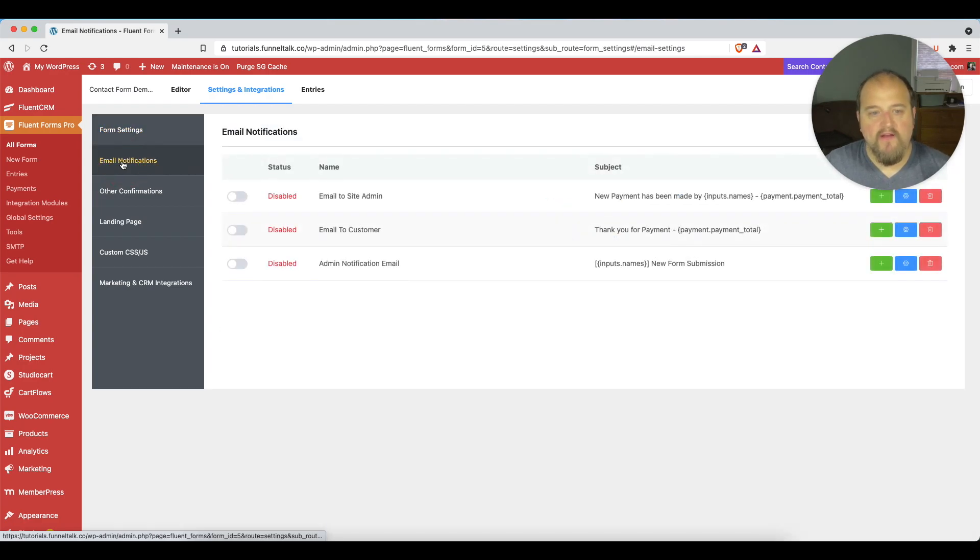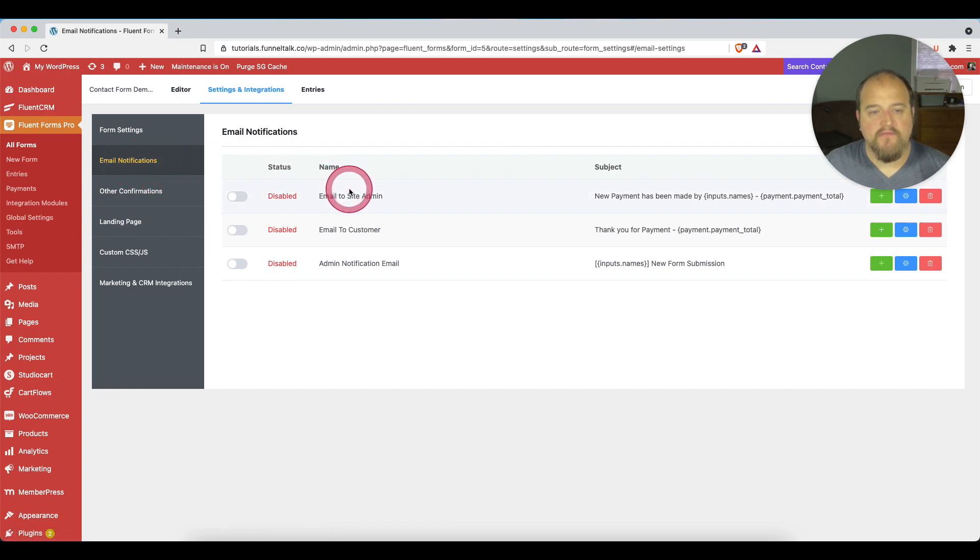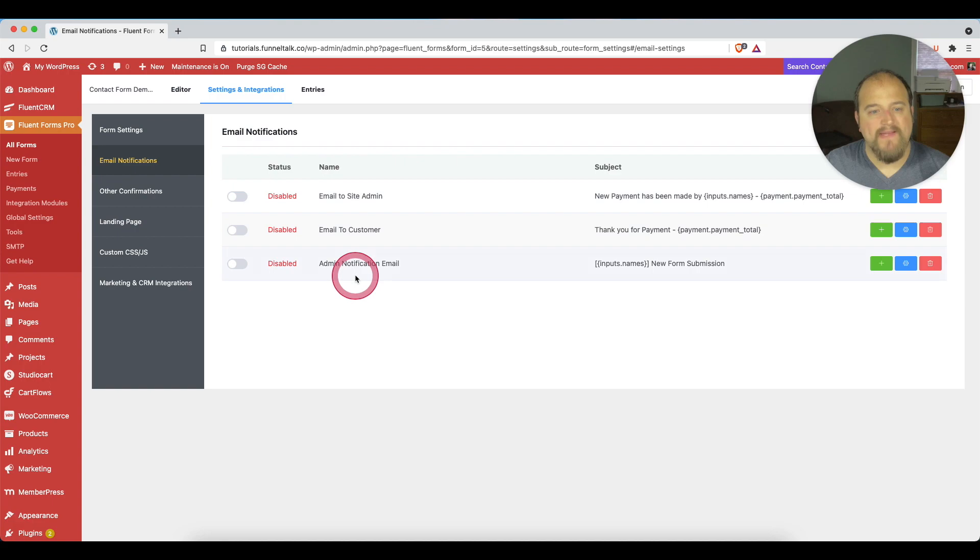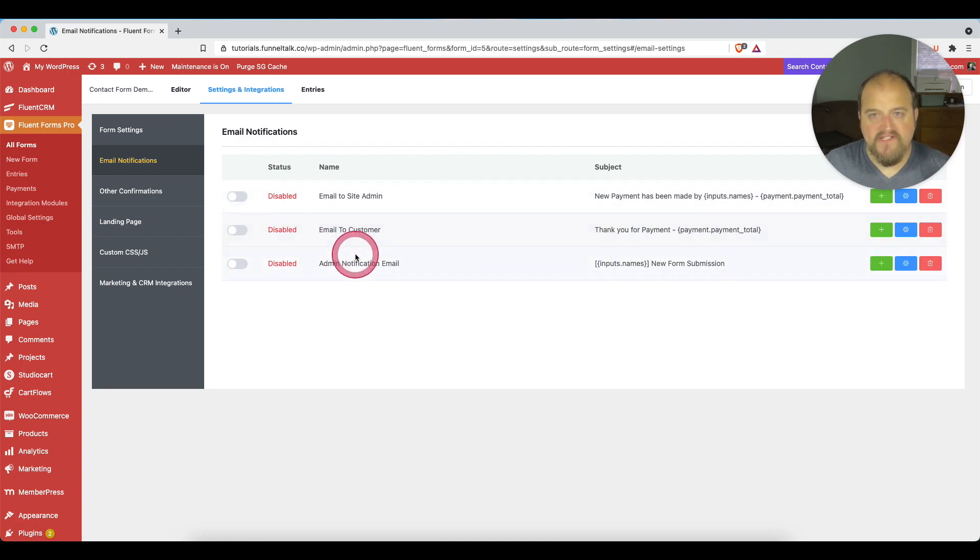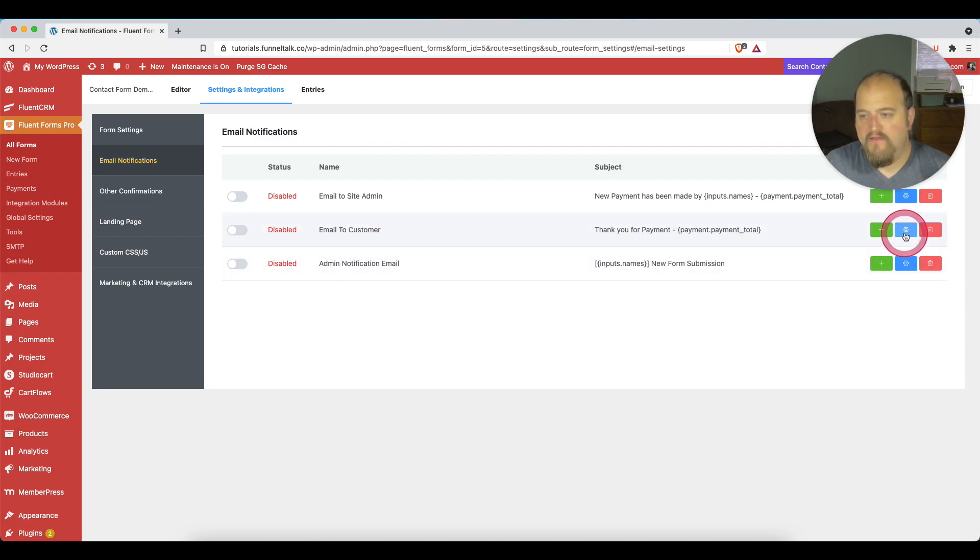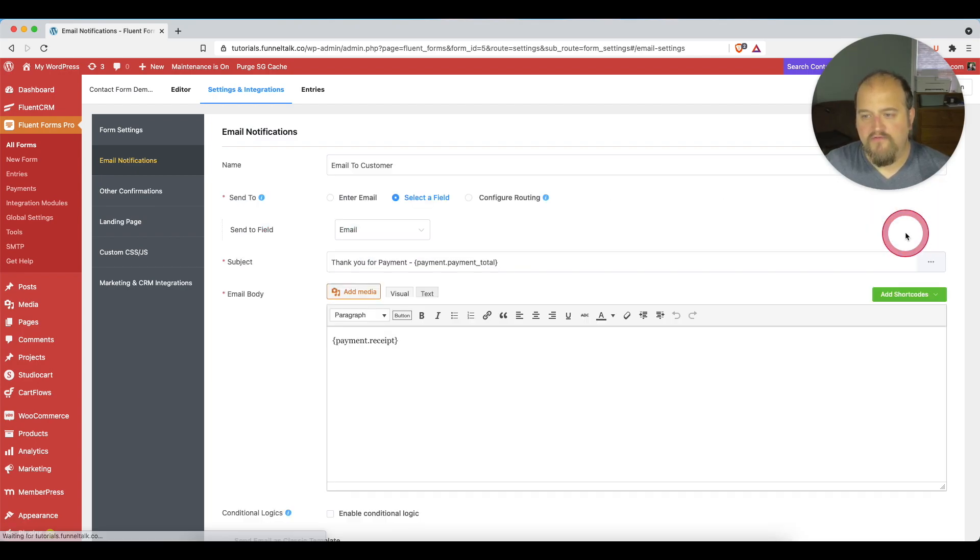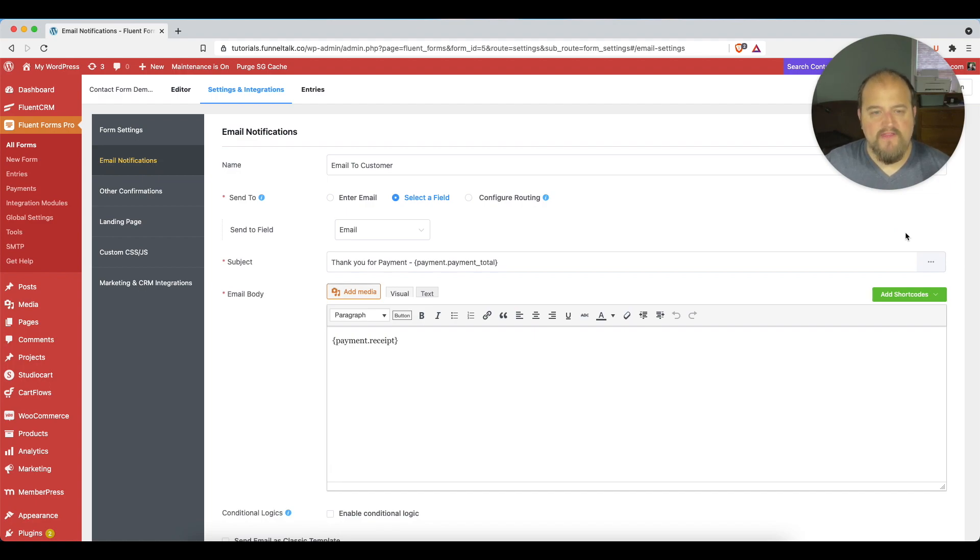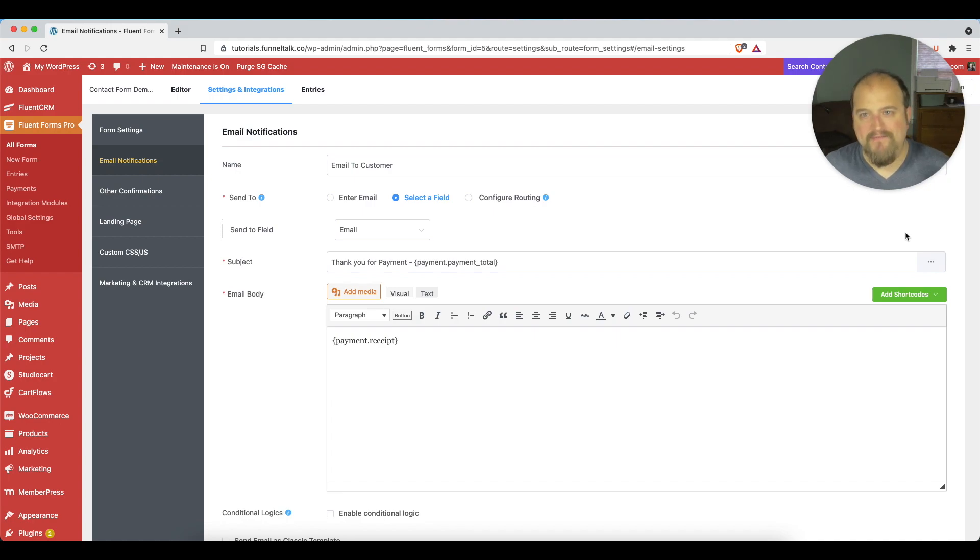Once we're here, here are some basic email notifications that have been set up by default. None of them are turned on. They're disabled by default. What we may want to do is look at this one that says email to customer. So we click here, this little gear icon in order to go into the settings. And we find out that this particular email is set up as a payment receipt by default.